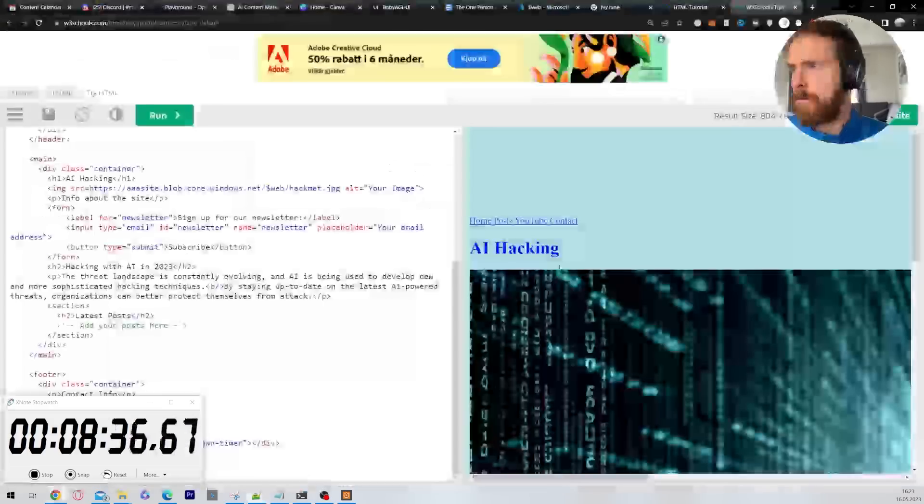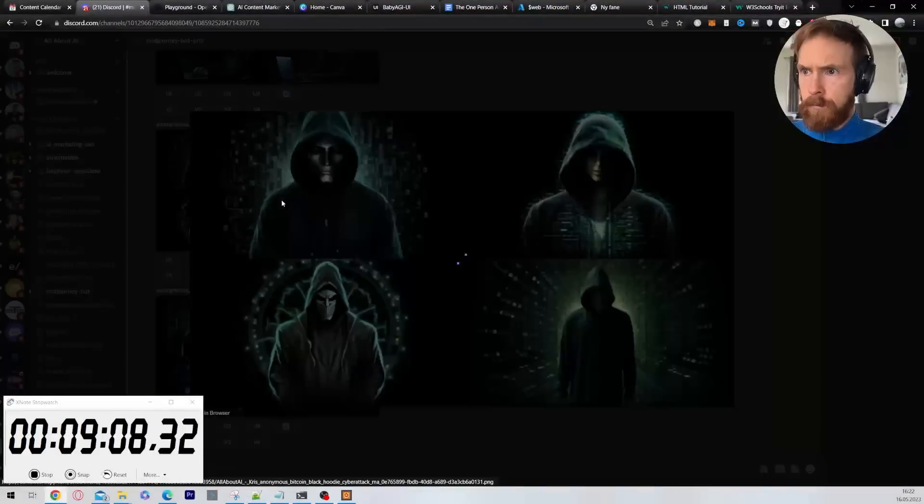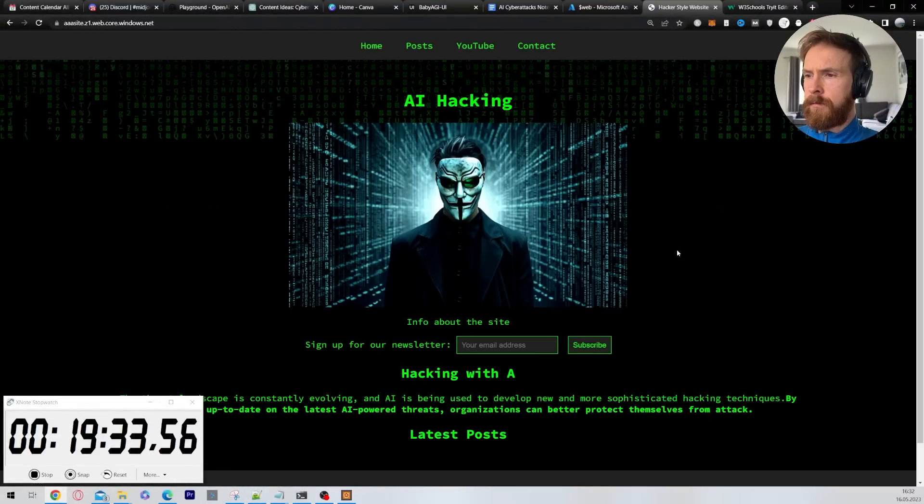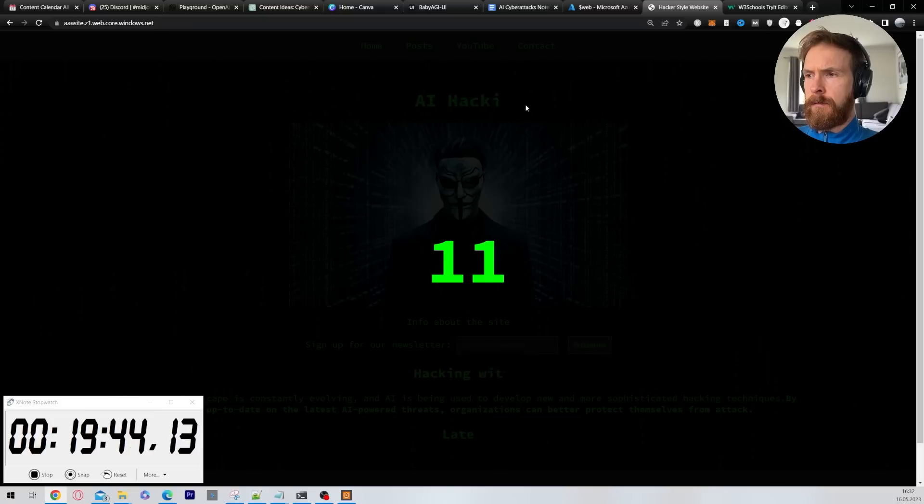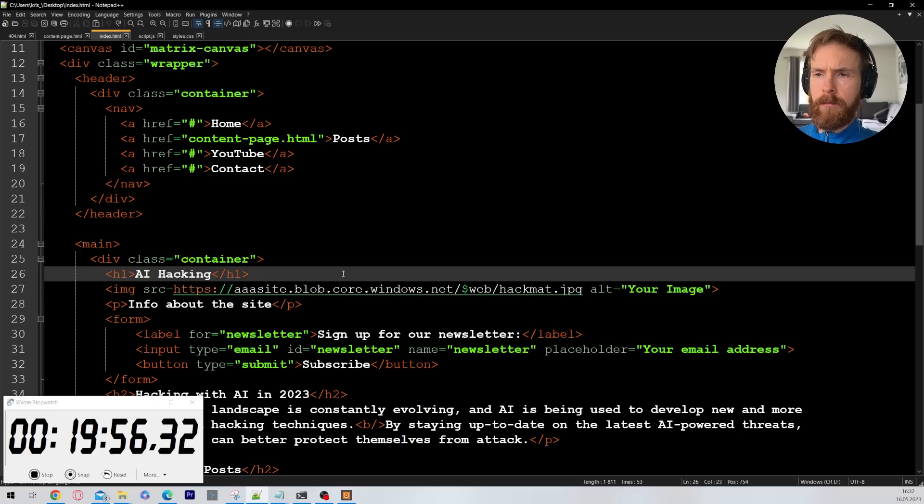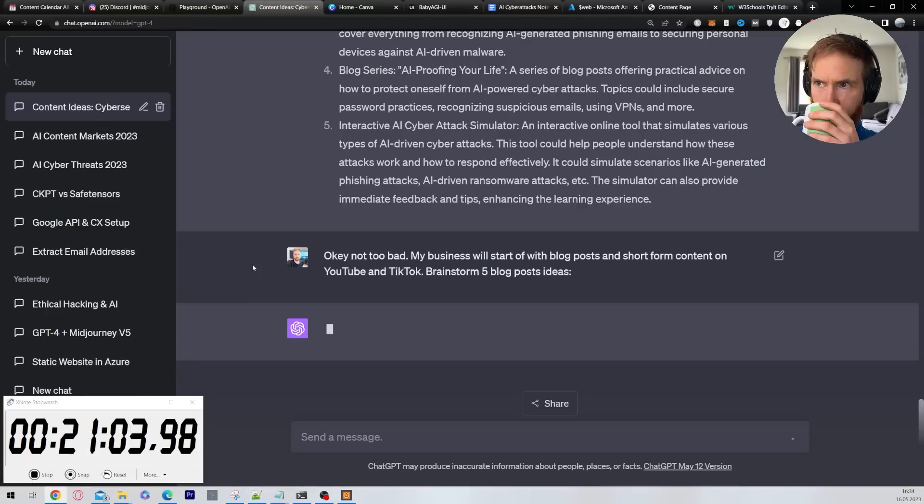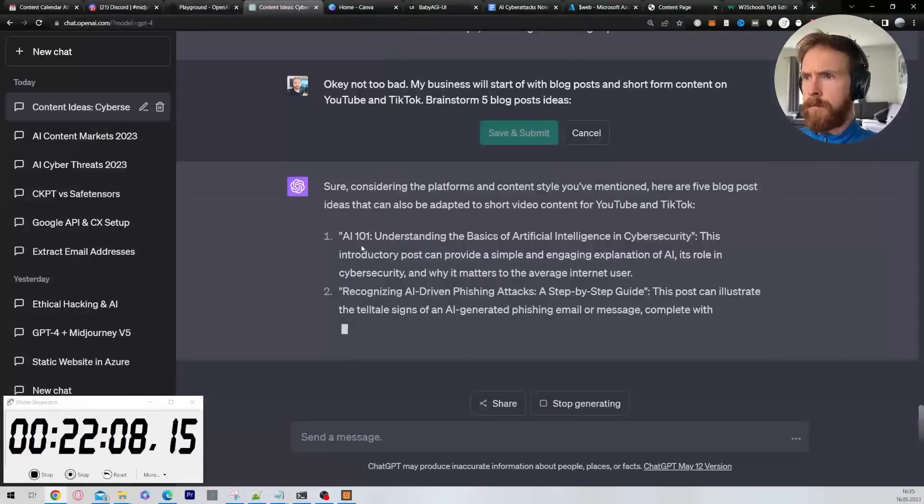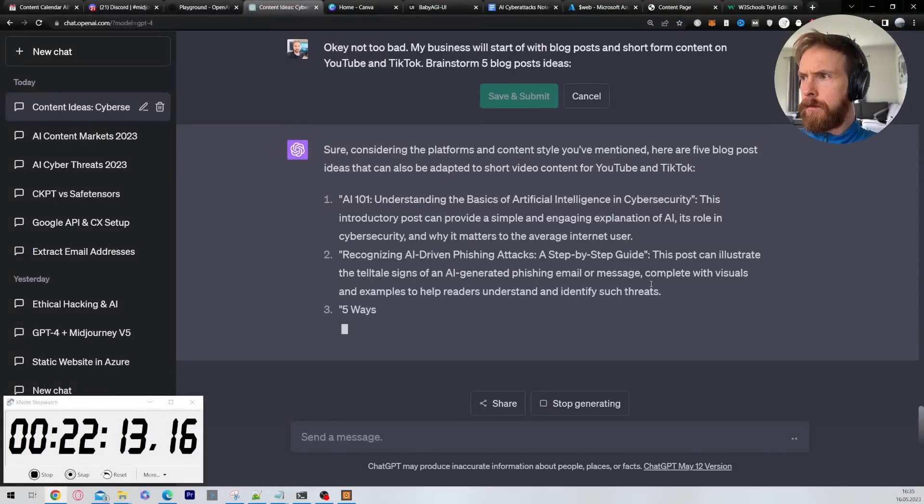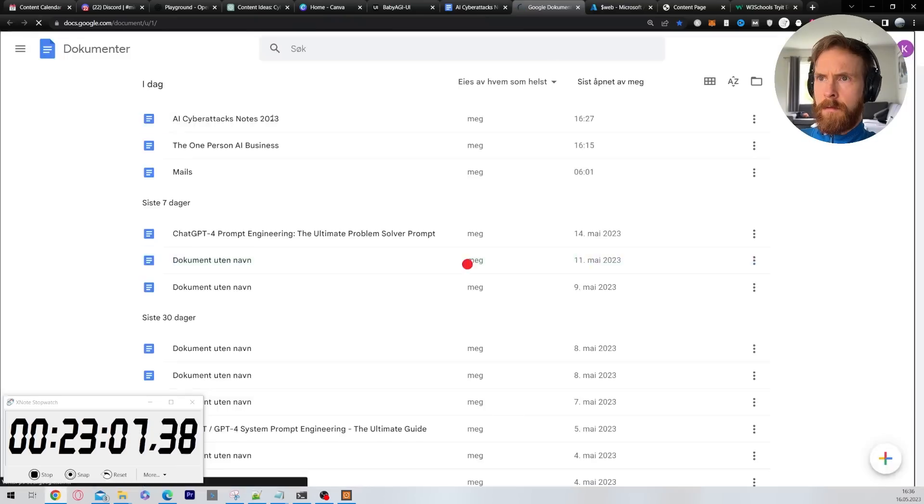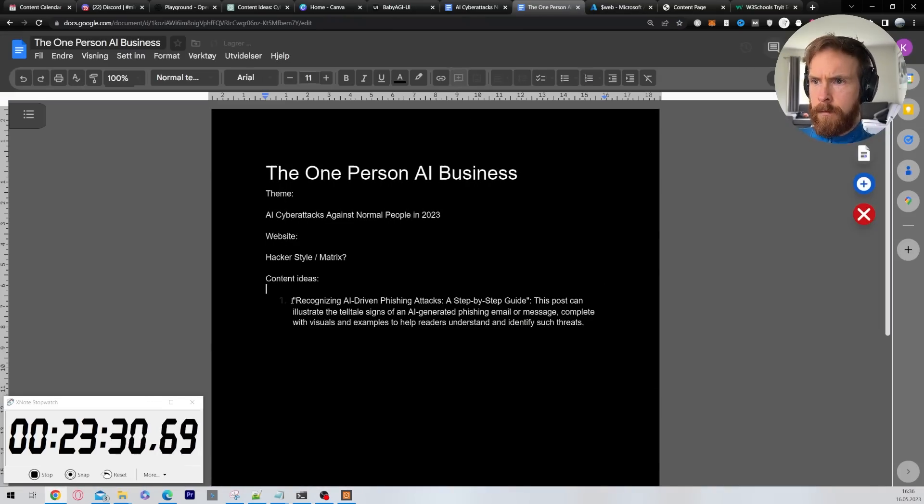Then I just started working on the website so I basically used plain English to describe what kind of website I wanted. I wanted this matrix hacker kind of vibe with this reigning matrix background and I wanted something special that I'm going to show you later, this countdown function.